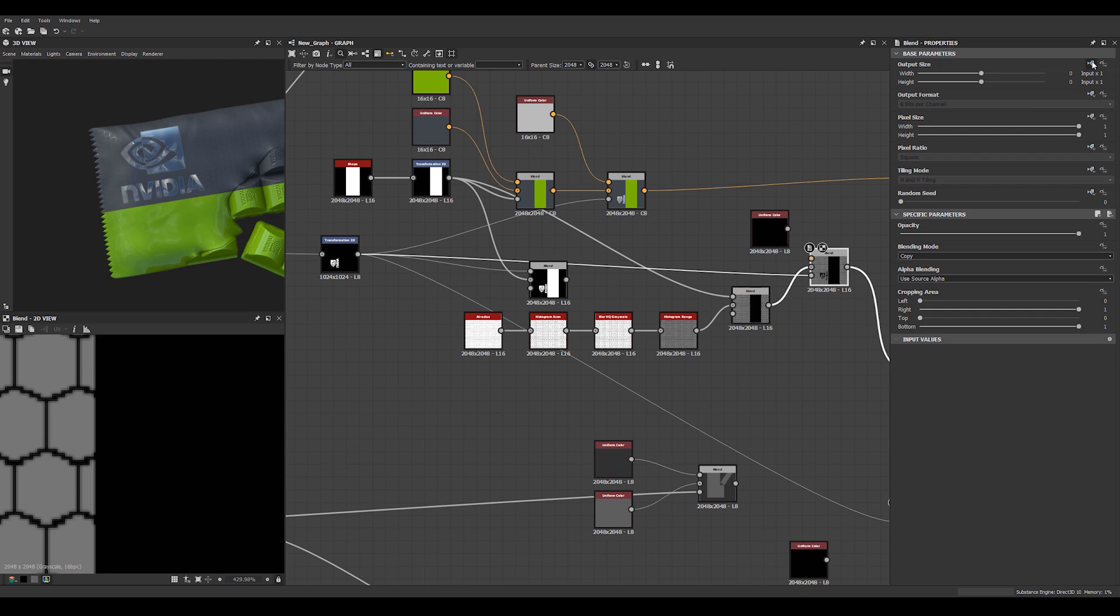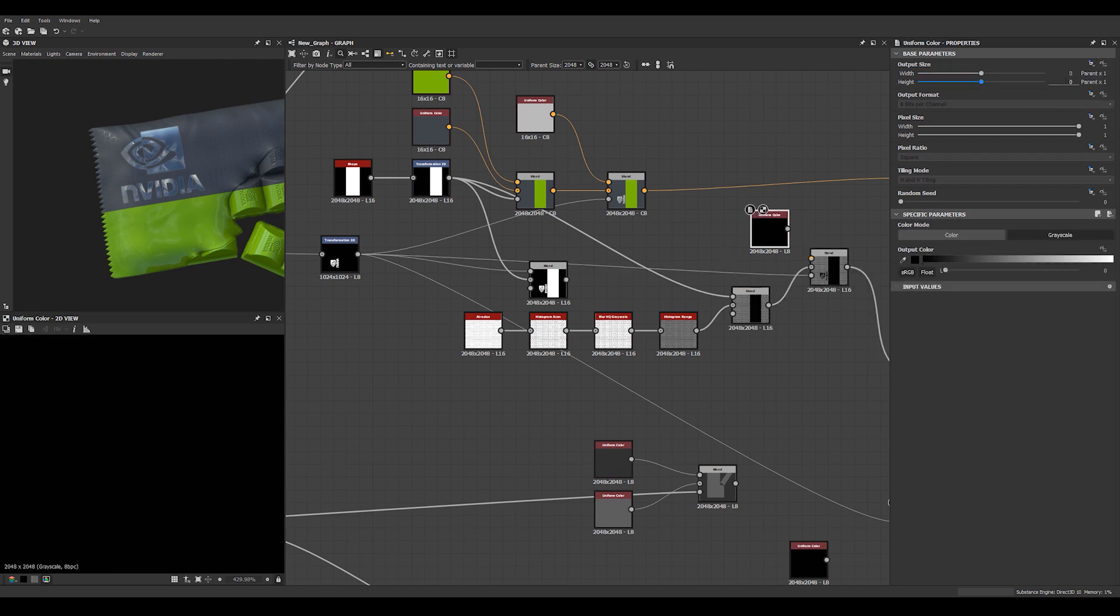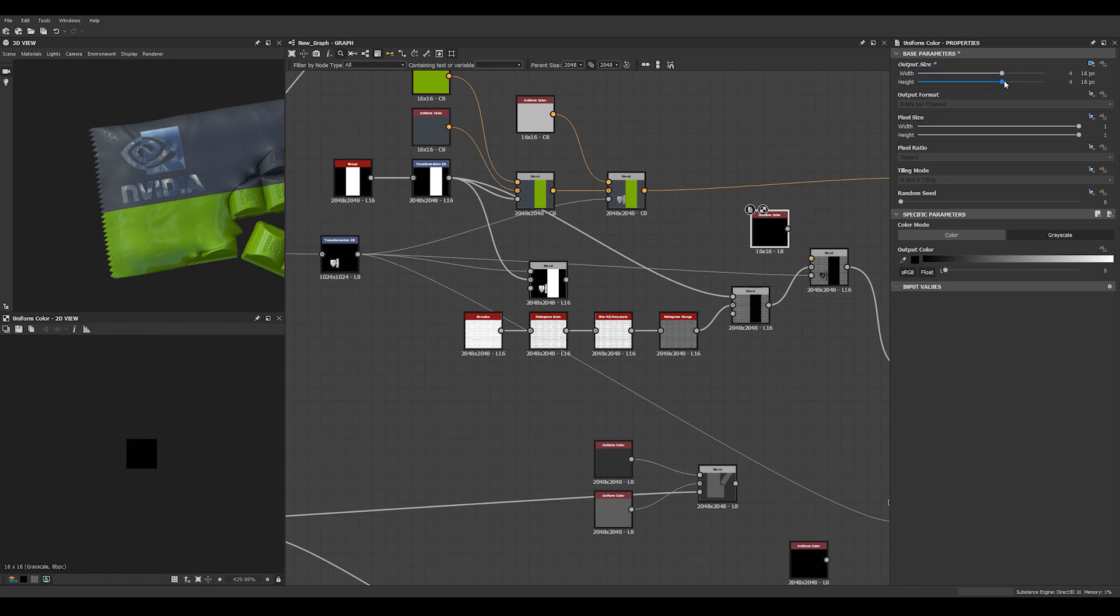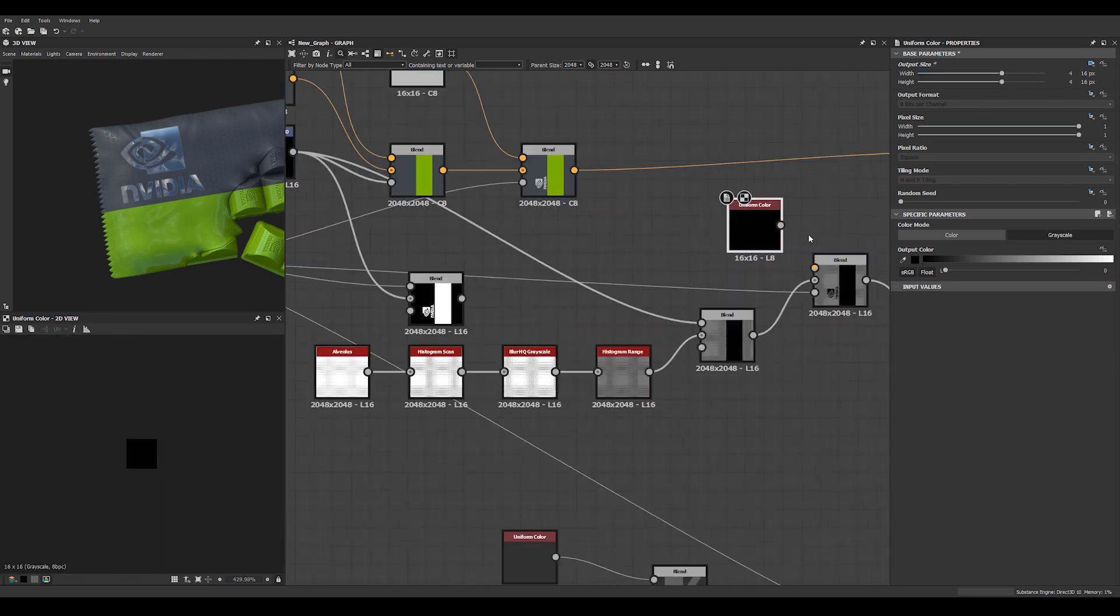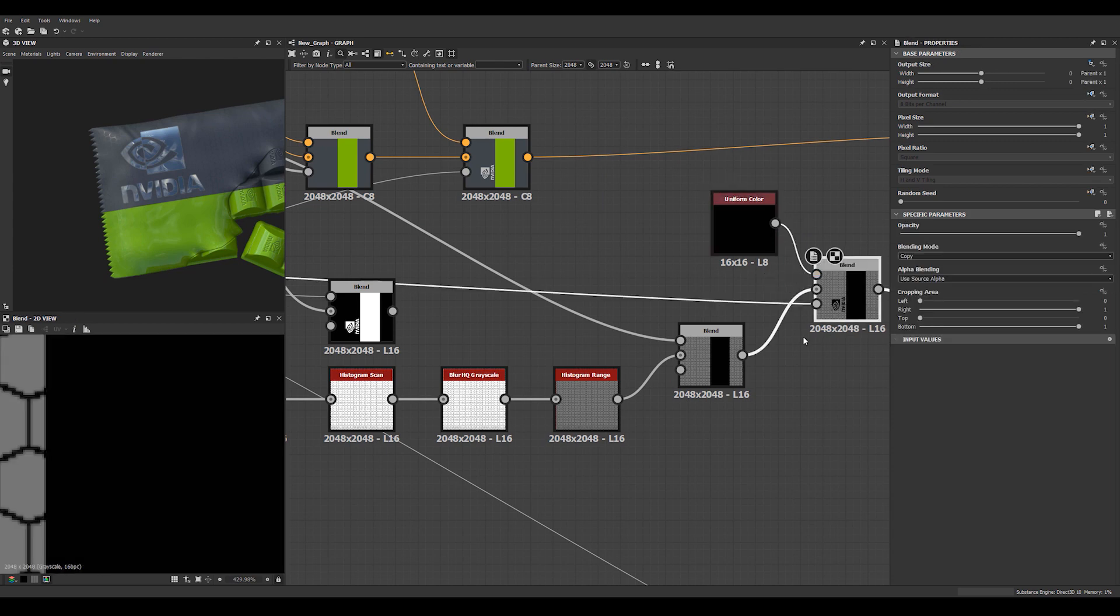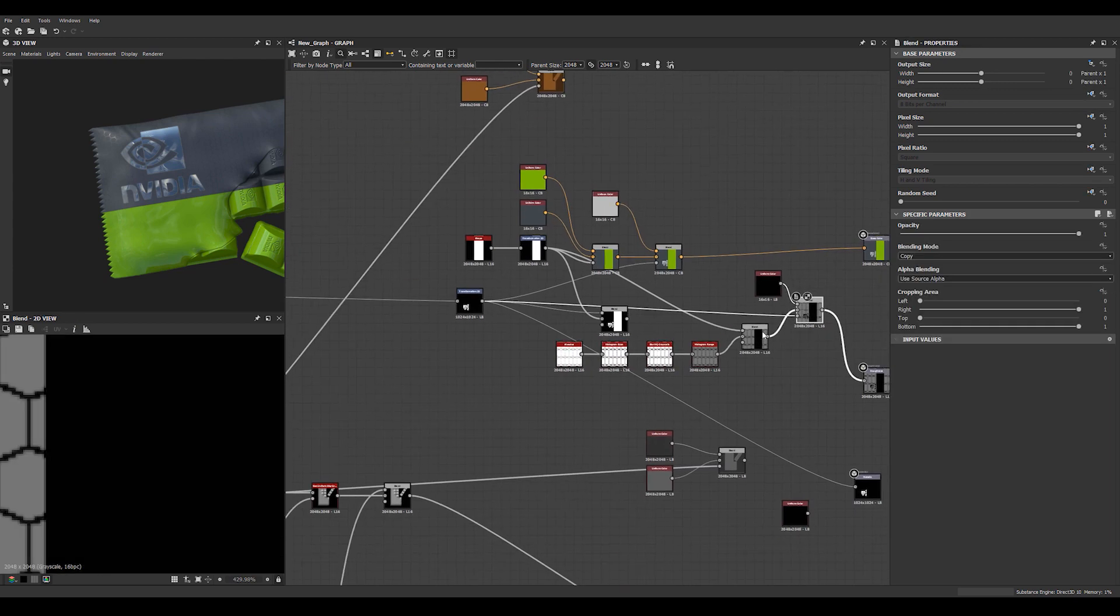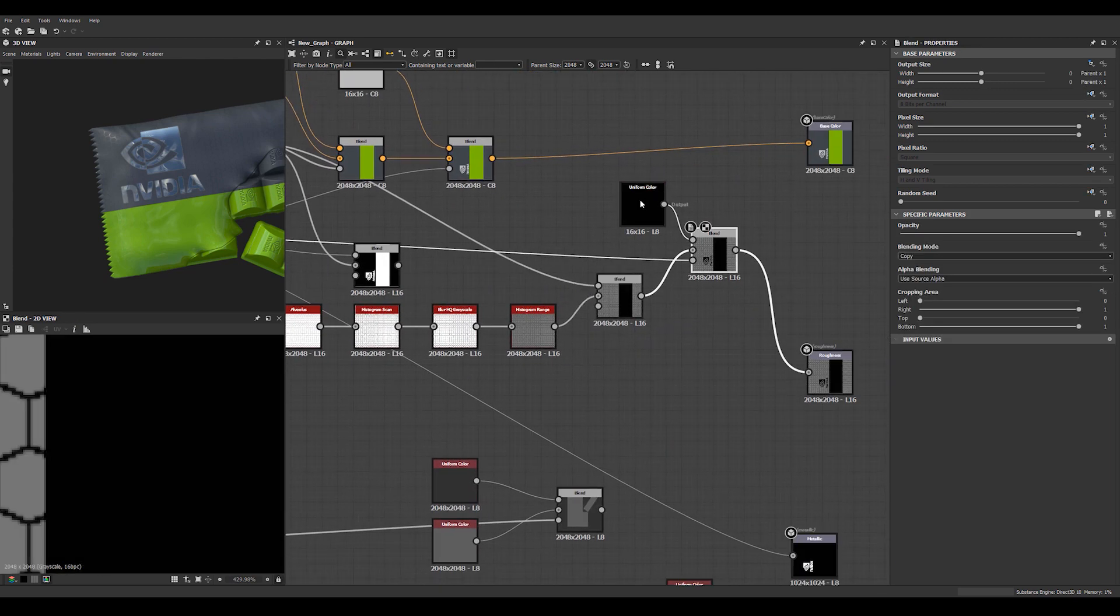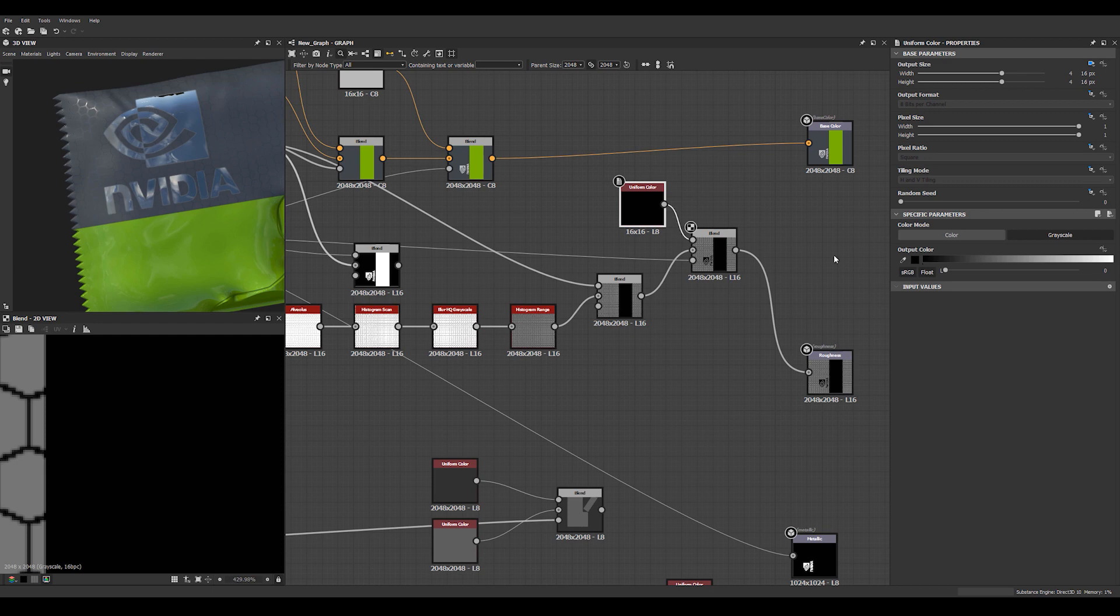Now on this guy, we set this one to relative to parent and this value to 16 by 16. Now when I use this as a mask, I can control with this value just exactly how shiny that part is.